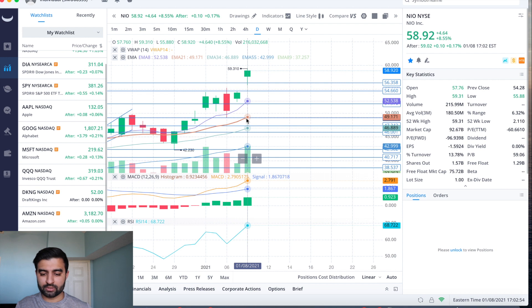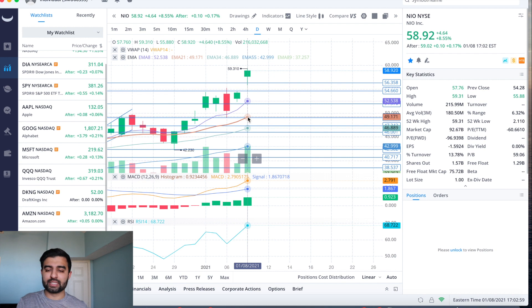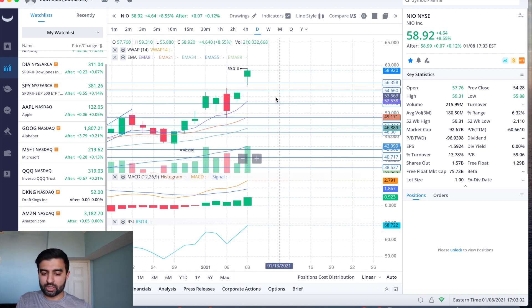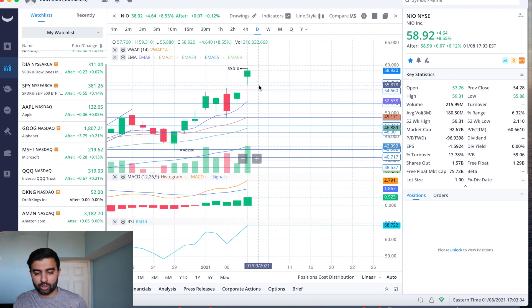And then if all that doesn't hold for whatever reason and we see a massive sell-off, then we've got the 21 EMA coming in at 49 dollars and 17 cents as well. But that's a nine dollar sell-off, so I don't necessarily think that's going to happen.